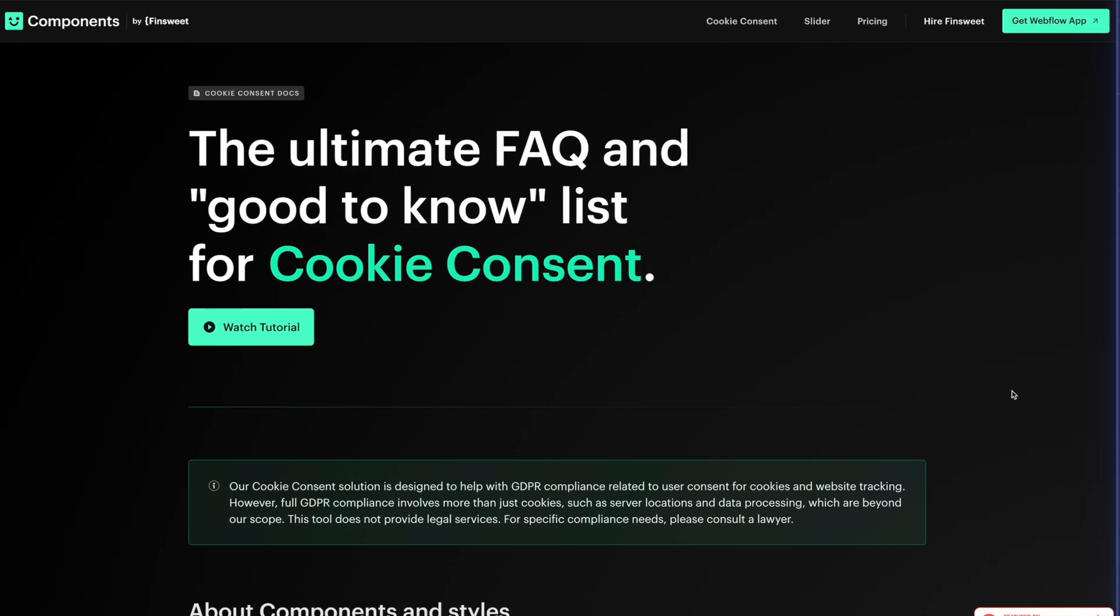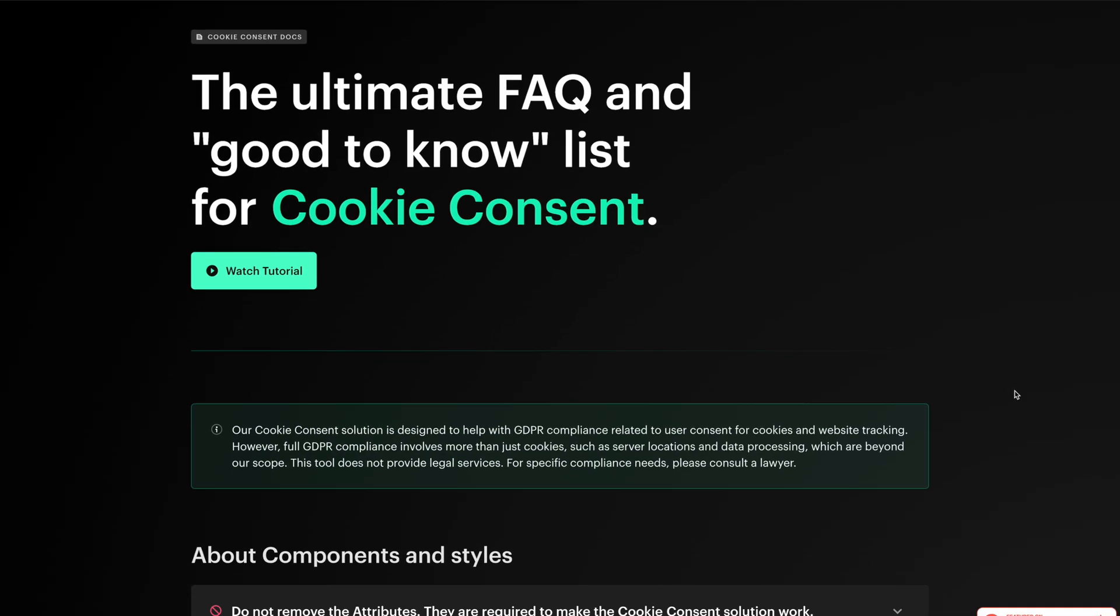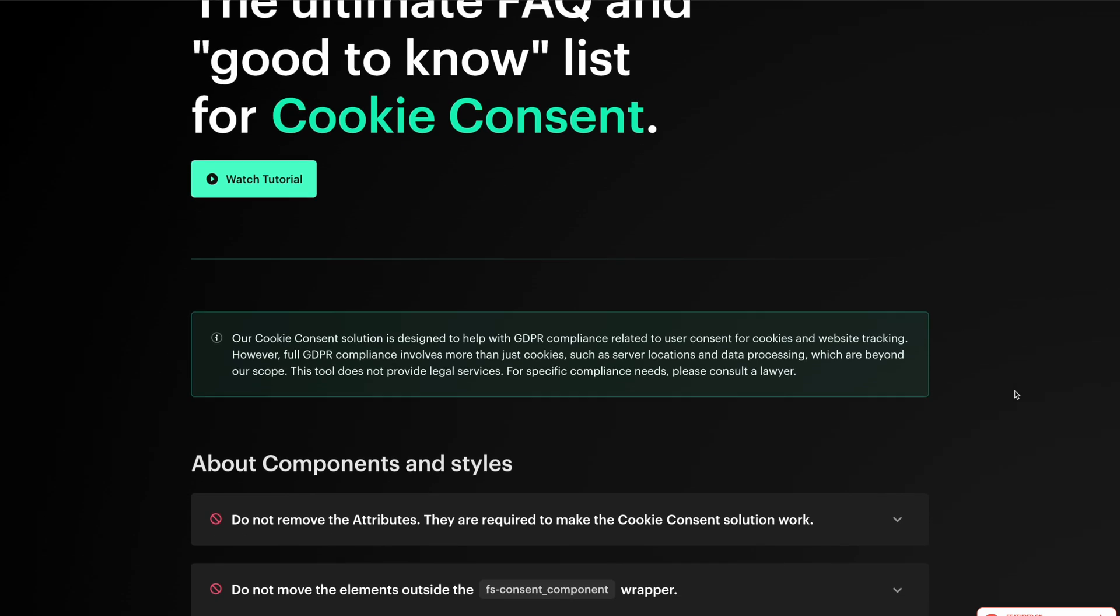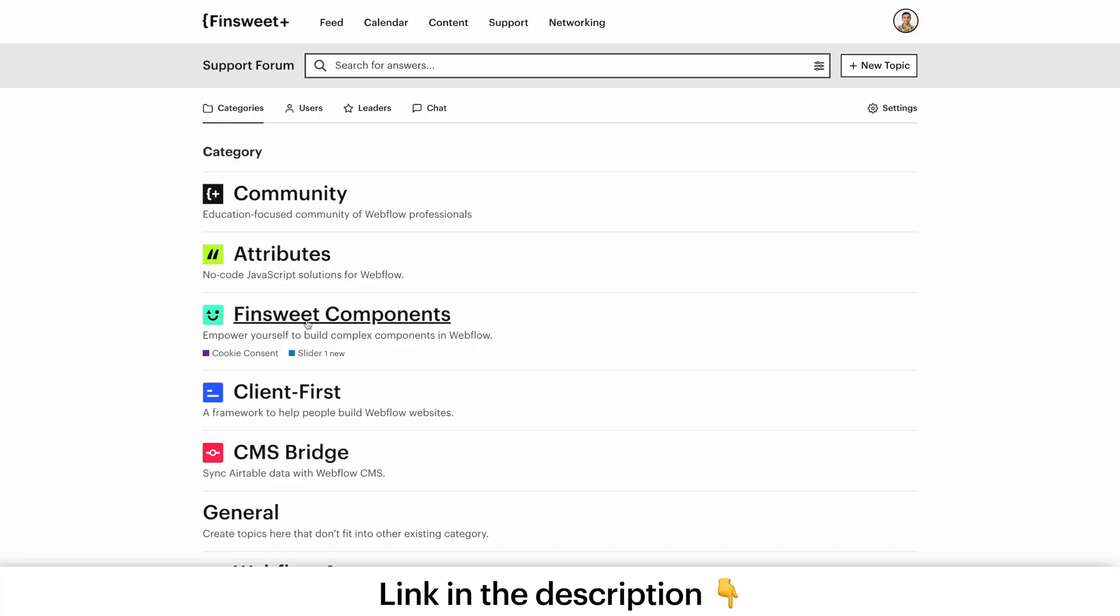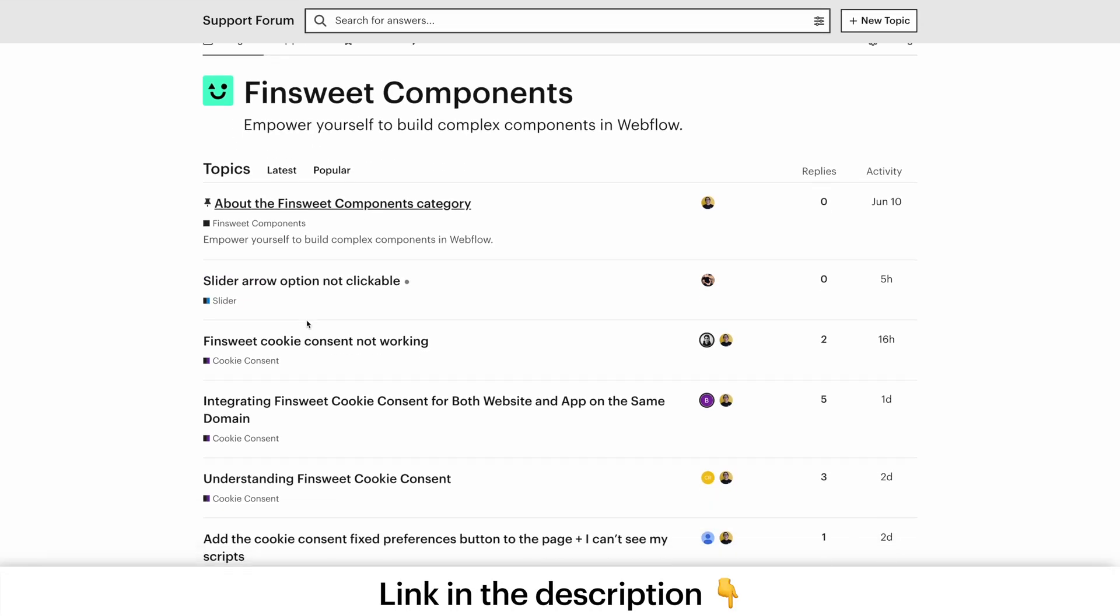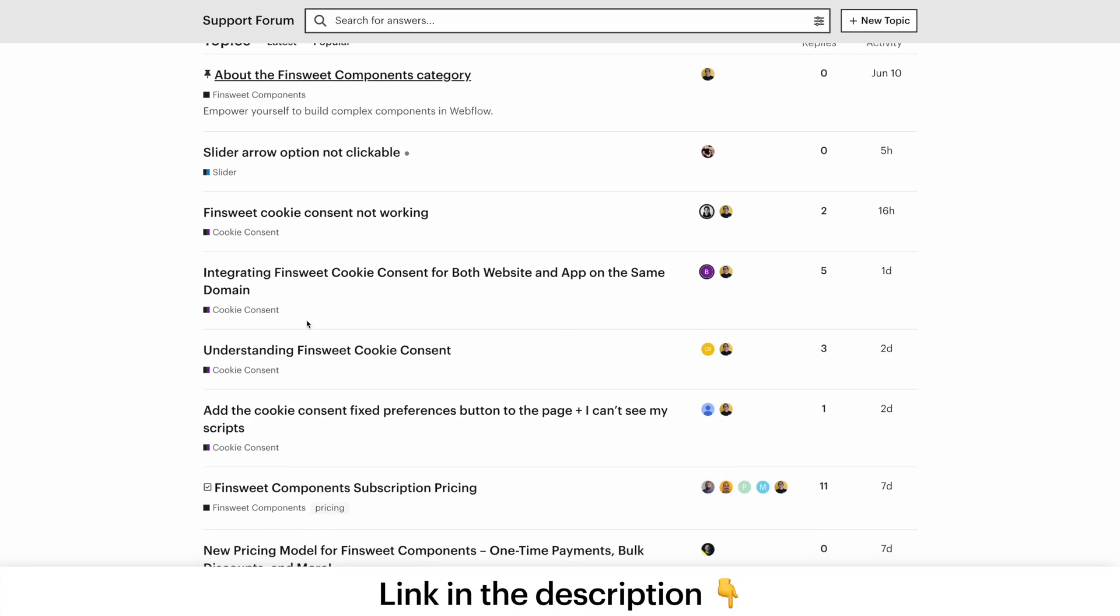If you have any questions about cookie consent, check out our docs, FAQ, and forum support for more information.